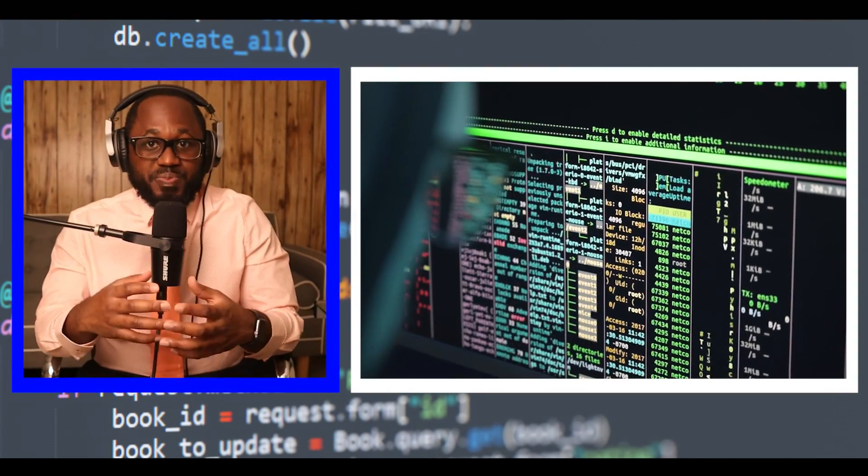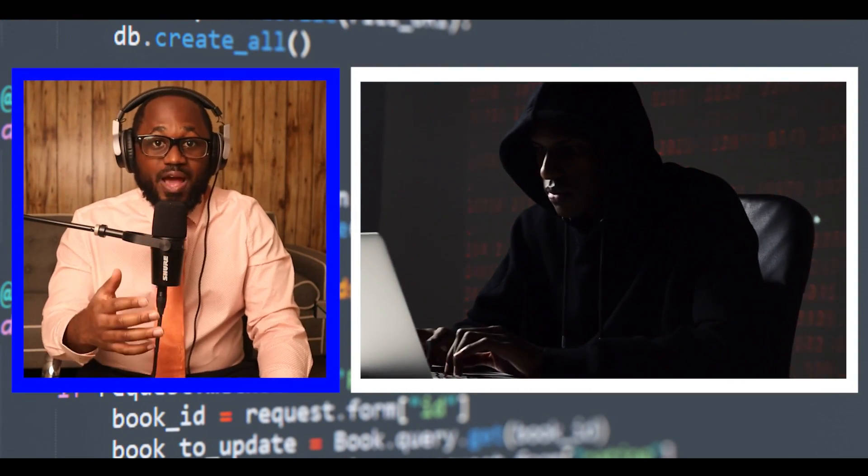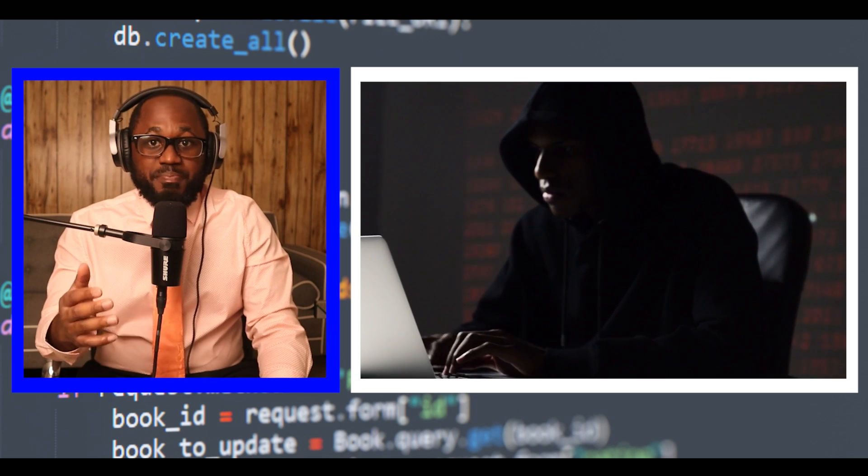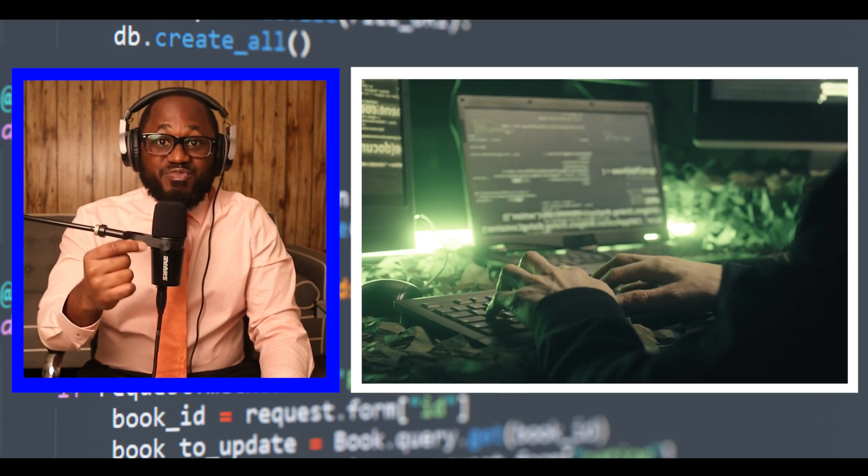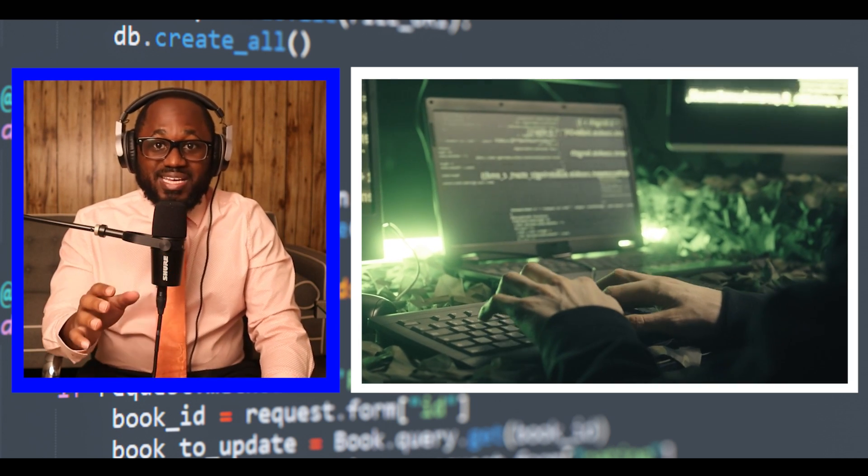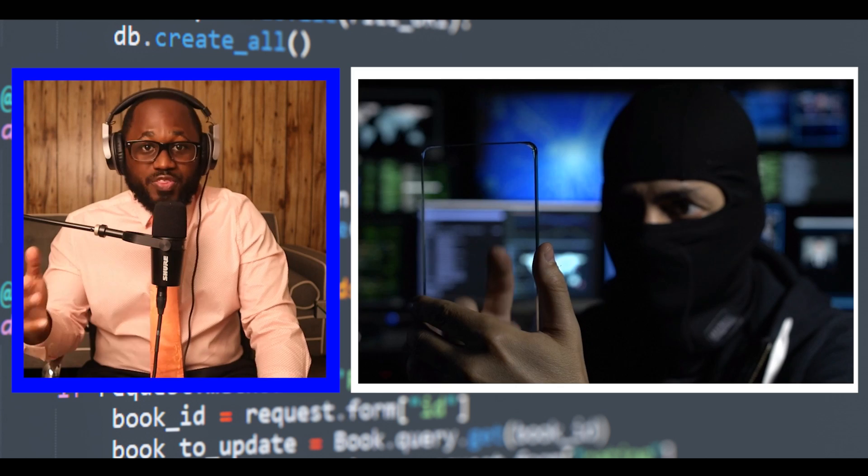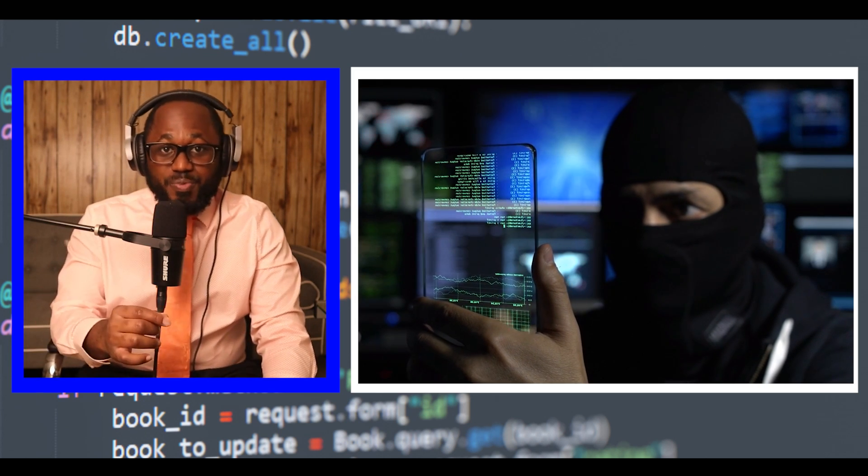The threat actors behind the ransomware attack on Taiwanese PC maker MSI last month have leaked the company's private code signing keys on their dark website. Confirmed Intel OEM private key leaked, causing an impact on the entire ecosystem.